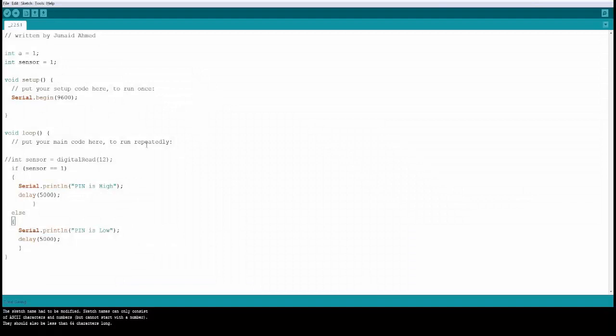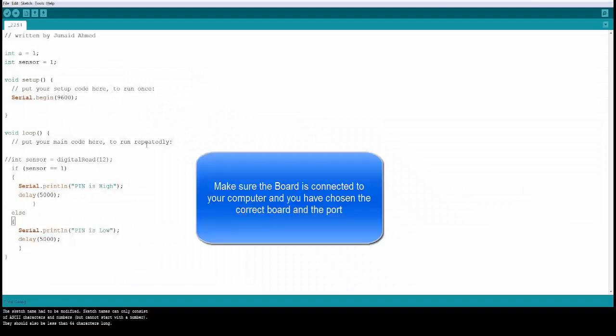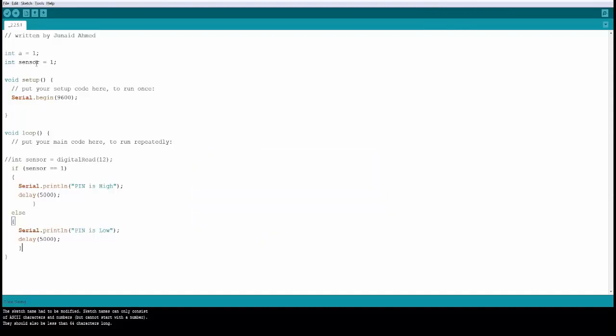Now let's take a look at the if and else statement. First let me explain what is happening in this code. We have an integer called sensor and we assign the value 1 to the sensor variable. In the void setup you are beginning the serial. Now in the void loop this is where you are writing the actual code.